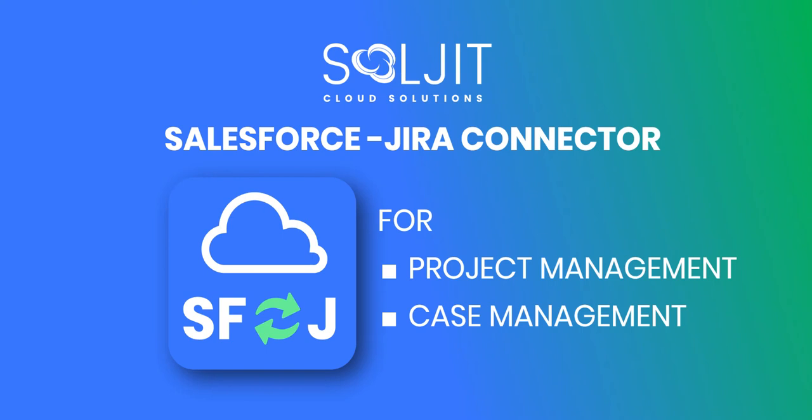Welcome to this brief introduction of the Salesforce to Jira Connector for project management and case management, brought to you by Solgit Cloud Solutions.